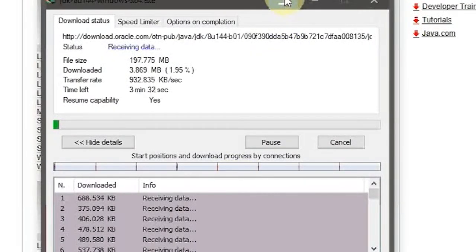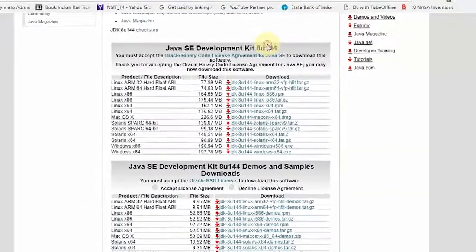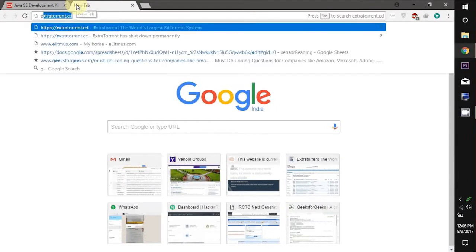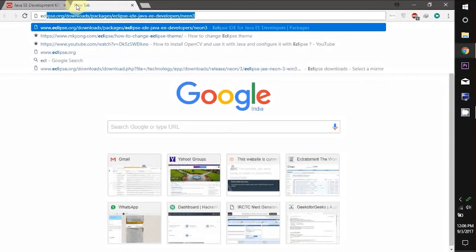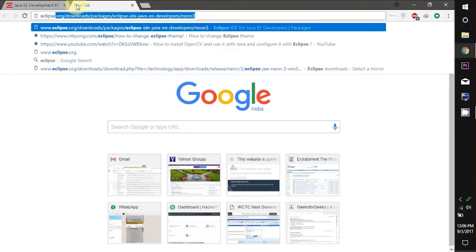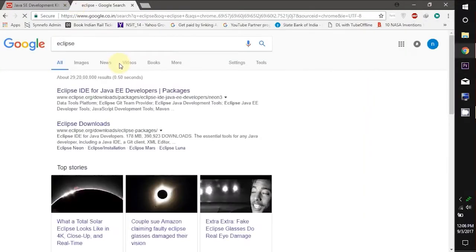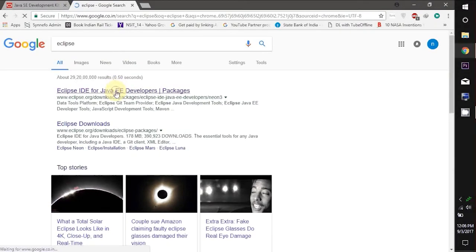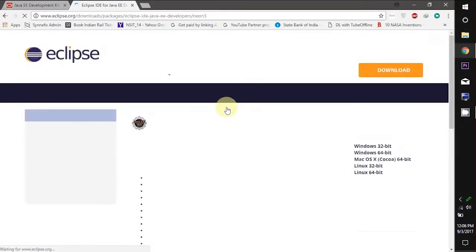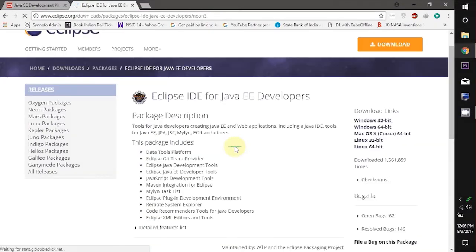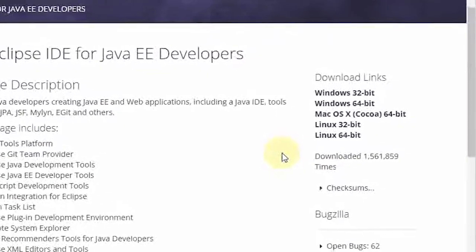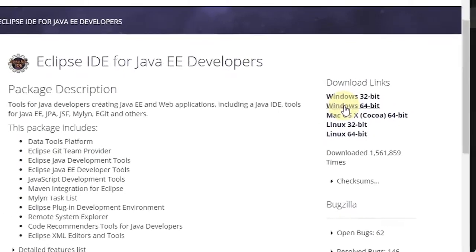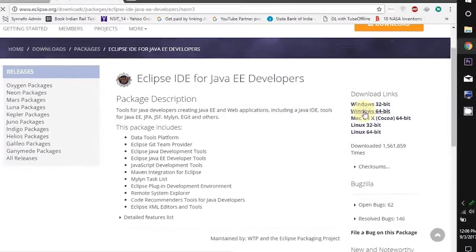While it is downloading let's download the setup file of Eclipse. The direct download link of Eclipse is also given in the description. On this page on the right hand side you will see some download links.